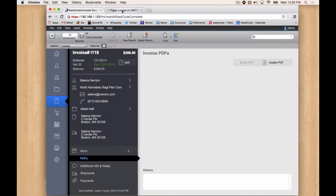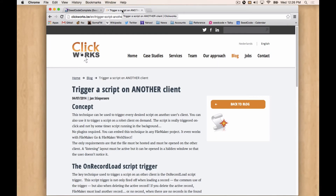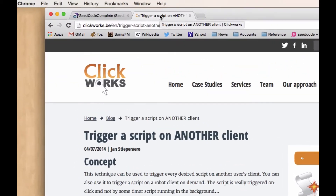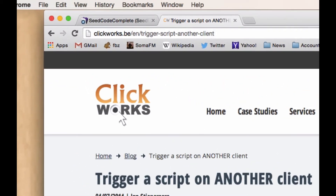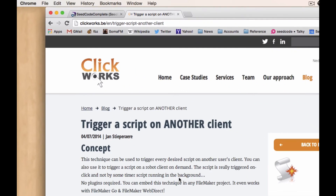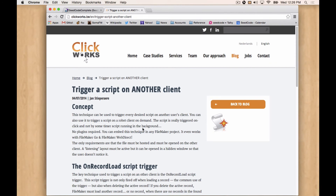I want to point out the technique we're using because I still think this is so cool. We learned about this at DevCon — the 2014 DevCon — and I have a link to this page. The idea is being able to trigger a script on another client using the on-record load script trigger. If they have a session record and you delete their session record, you can trigger the on-record load script trigger to fire for them. I urge anybody who's interested in this to check out this article — I think it's one of the more clever things I've seen in the FileMaker world in a while.